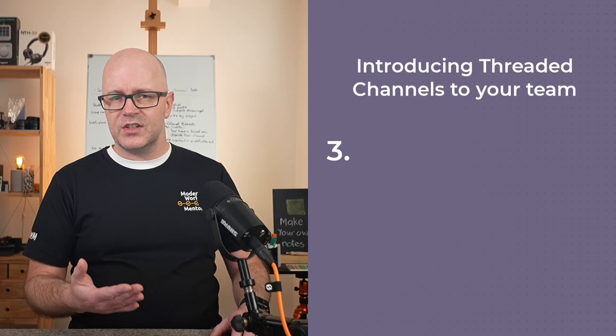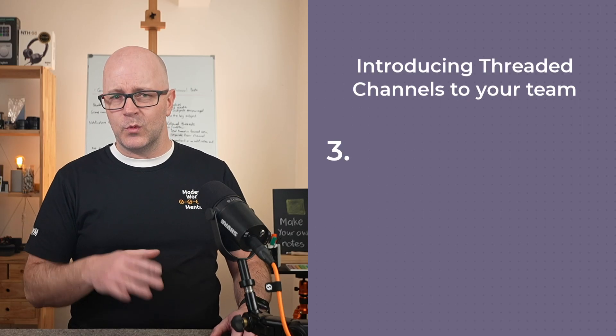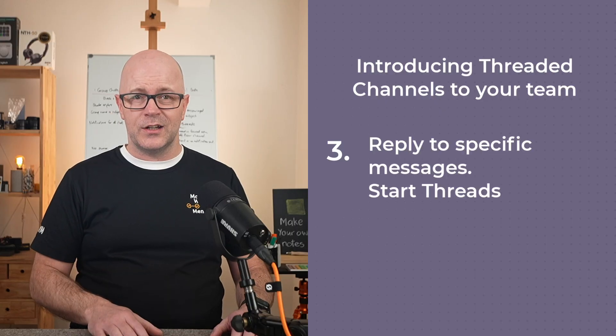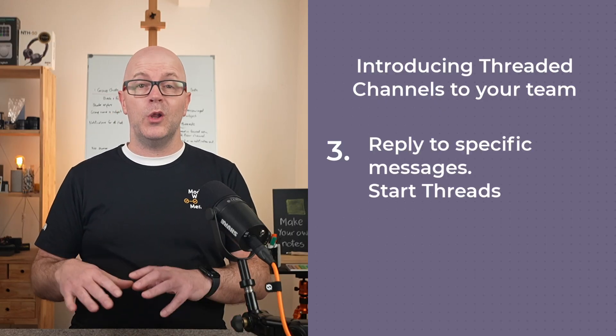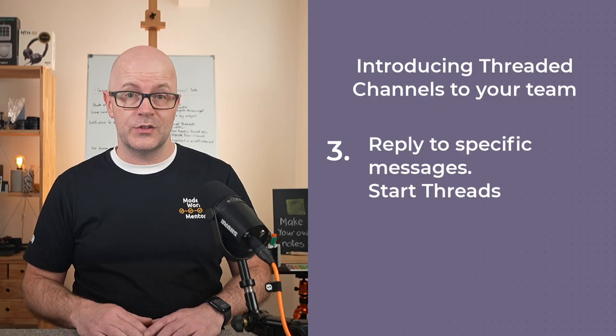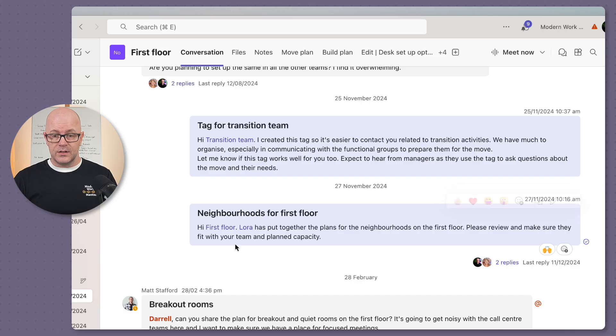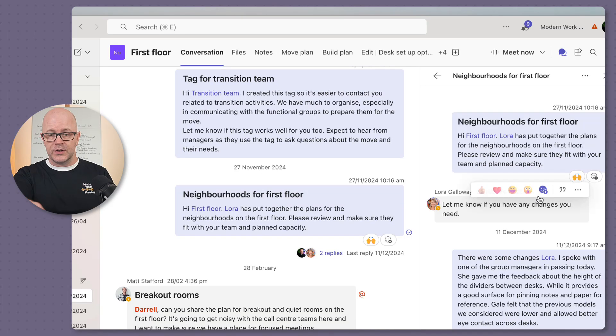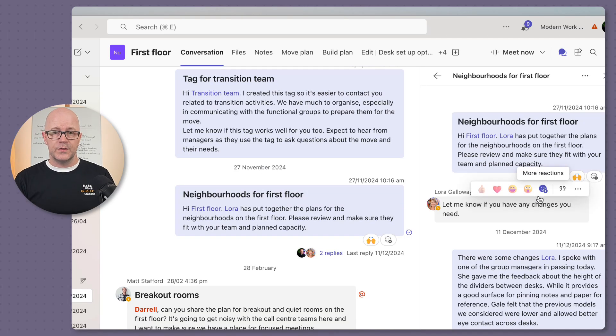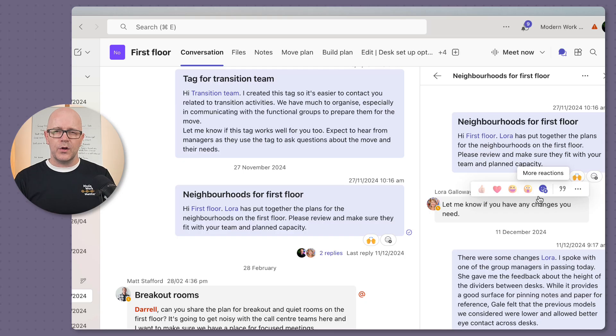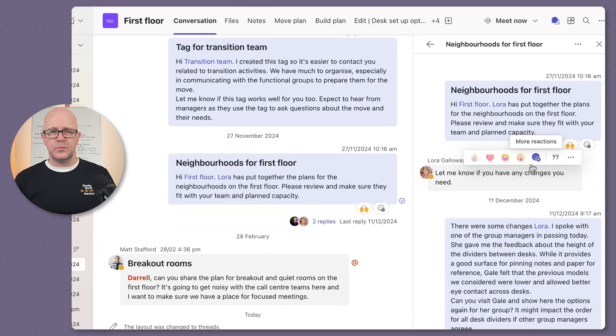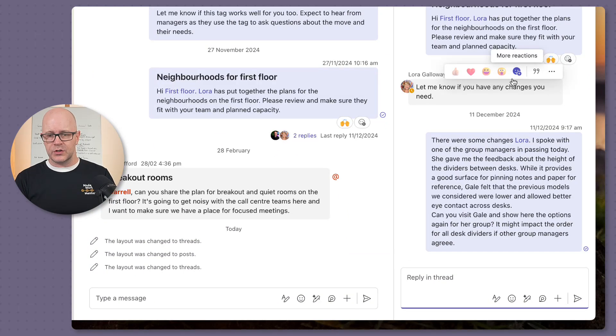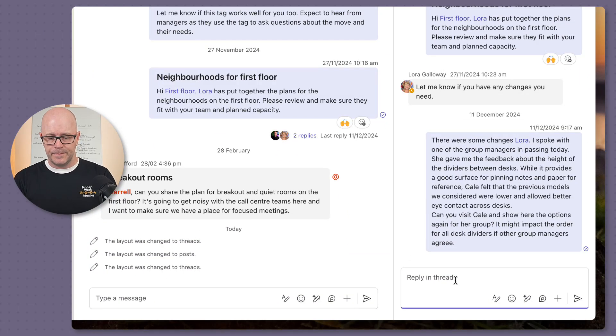Your next step during the meeting while you're trying this out, try replying to a message and starting a thread. Deliberately guide them towards replying to a conversation. Again, encourage them to use personal mentions within the reply.